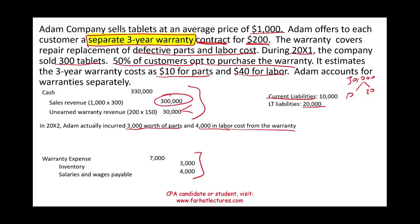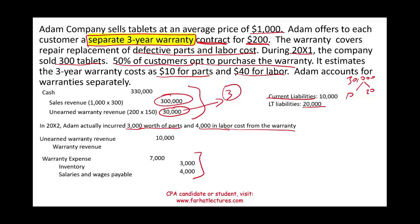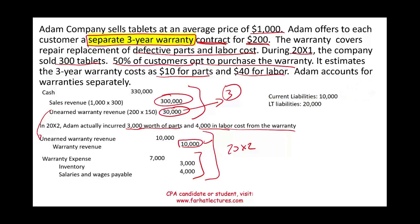In 20x2 we also have to start recording revenue from the unearned warranty revenue. Since we are not told a specific method, we will use the straight-line method: thirty thousand divided by three years gives us ten thousand dollars of warranty revenue to recognize in 20x2. We reduce unearned revenue by ten thousand, and that ten thousand of current liability becomes actual revenue.